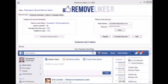Now let me show you how to get started. After you open the software, the first thing you'll need to do is connect your removelikes.com credentials. After you enter them, you'll click the save button, which I've already done. The software will log in and check for updates. Over here you'll notice the status, which will let you know you've connected successfully.